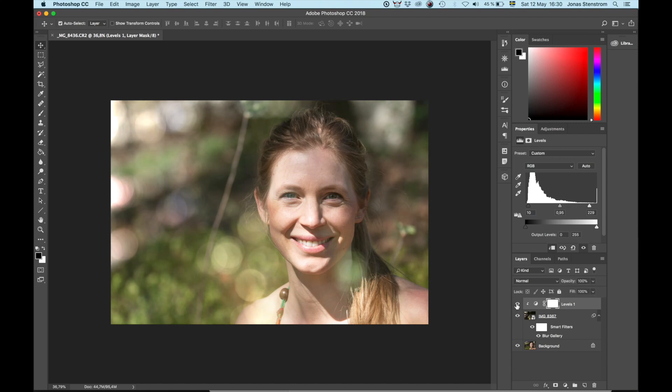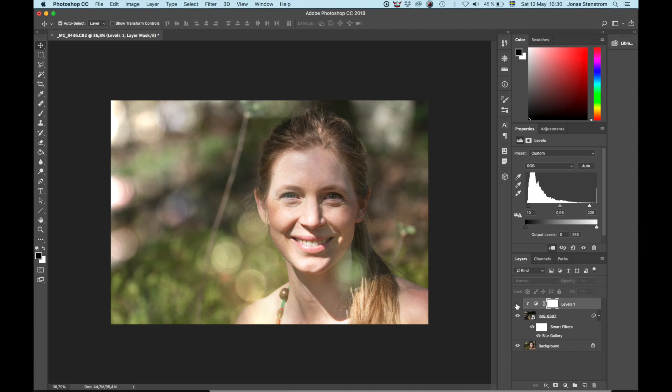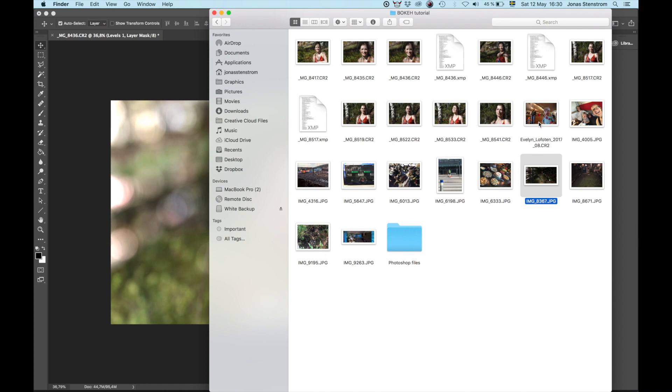Looks pretty good, except for a couple of bright spots covering Louise's face, but I will fix those later. First, I will do the same procedure with a second photo.